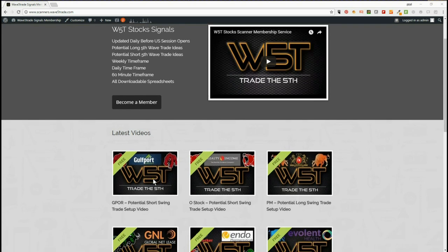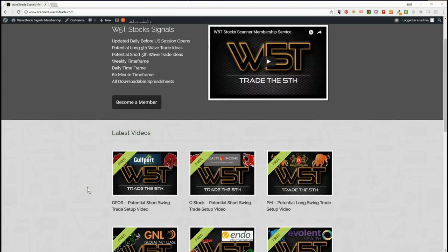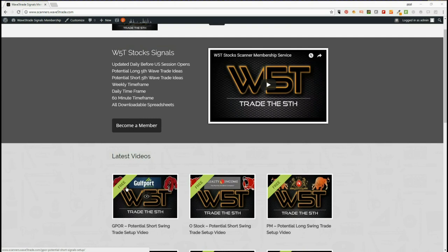Thursday and Friday last week, you can see down on the home page of the members area we looked for shorts on O and GPOR. Those orders are still good — they've not triggered — but everything's still good with those particular setups if you want to take a look on the home page.